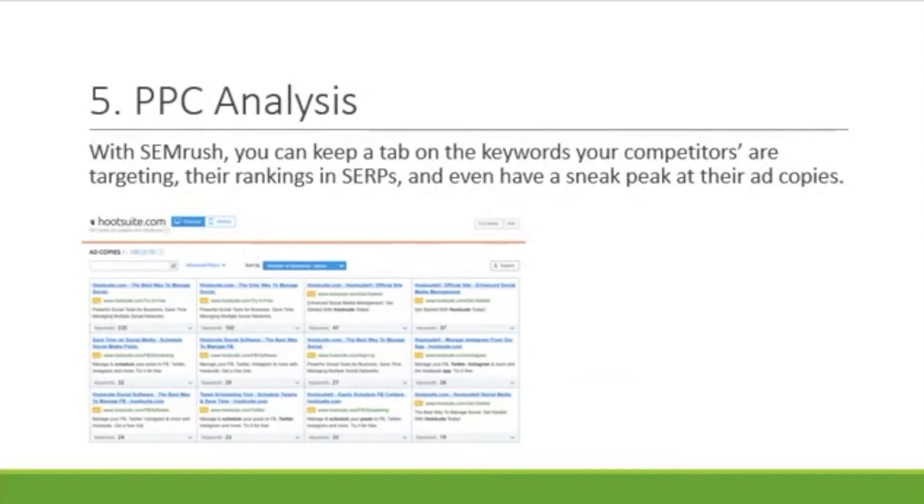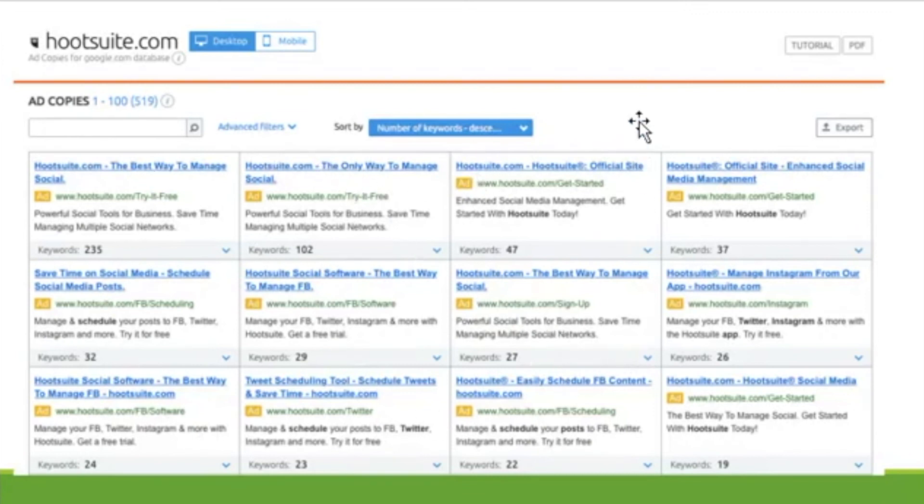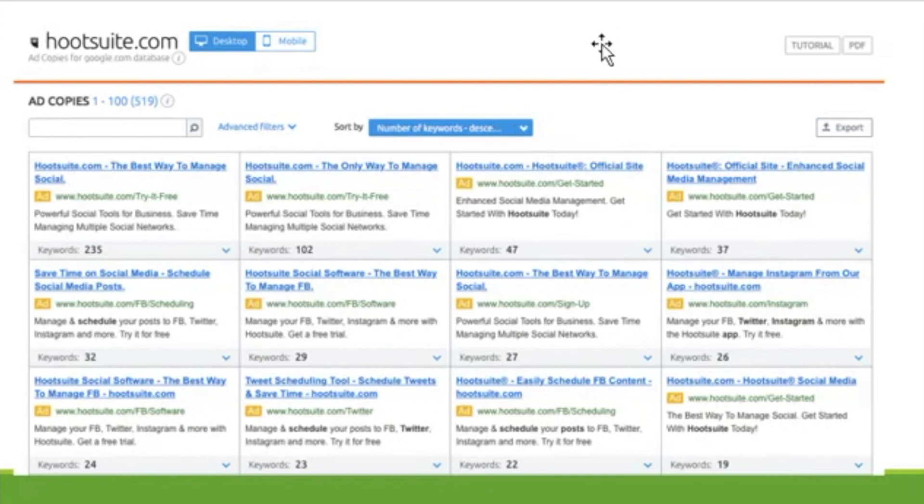The fifth feature, PPC analysis. With SEMrush, you can keep a tab on the keywords that your competitors are targeting. They're ranking in SERPs and even have a sneak peek at their ad copies. How cool is that? Now, I've got a small page here. Let's go on. You can go ahead and pull this up and you can see all of the ads that they're running and how many keywords that they have, which ones are being seen. This is really useful information. It's going to help you compete with your competitors.